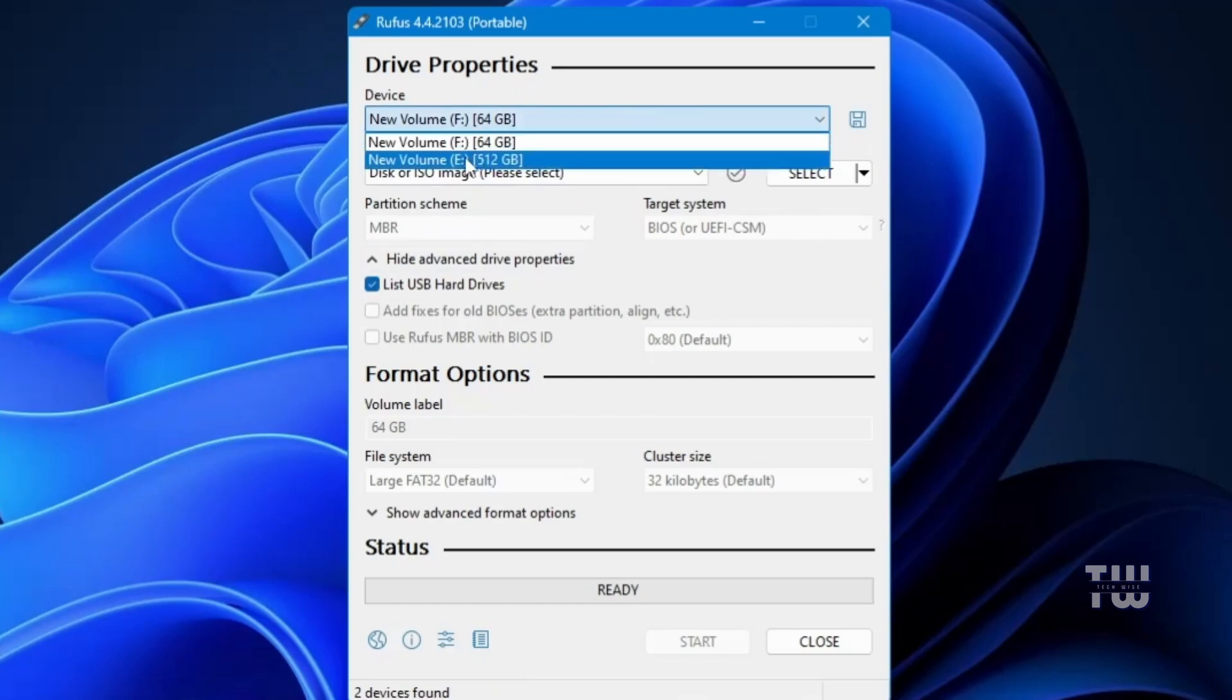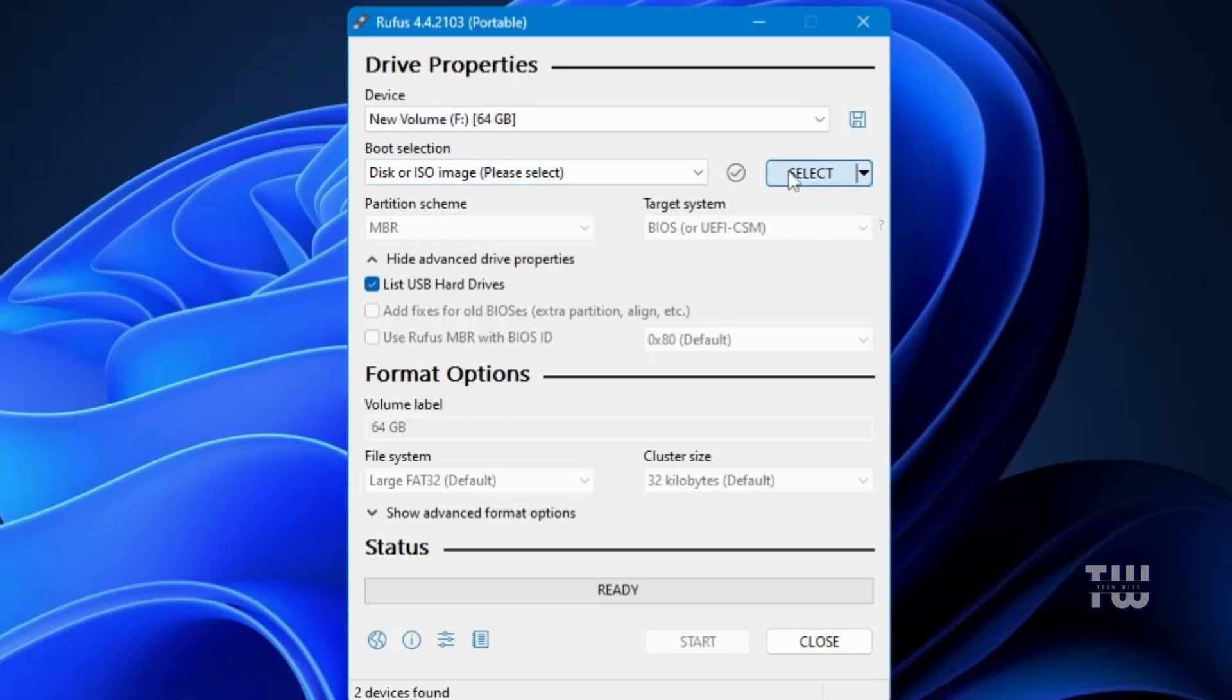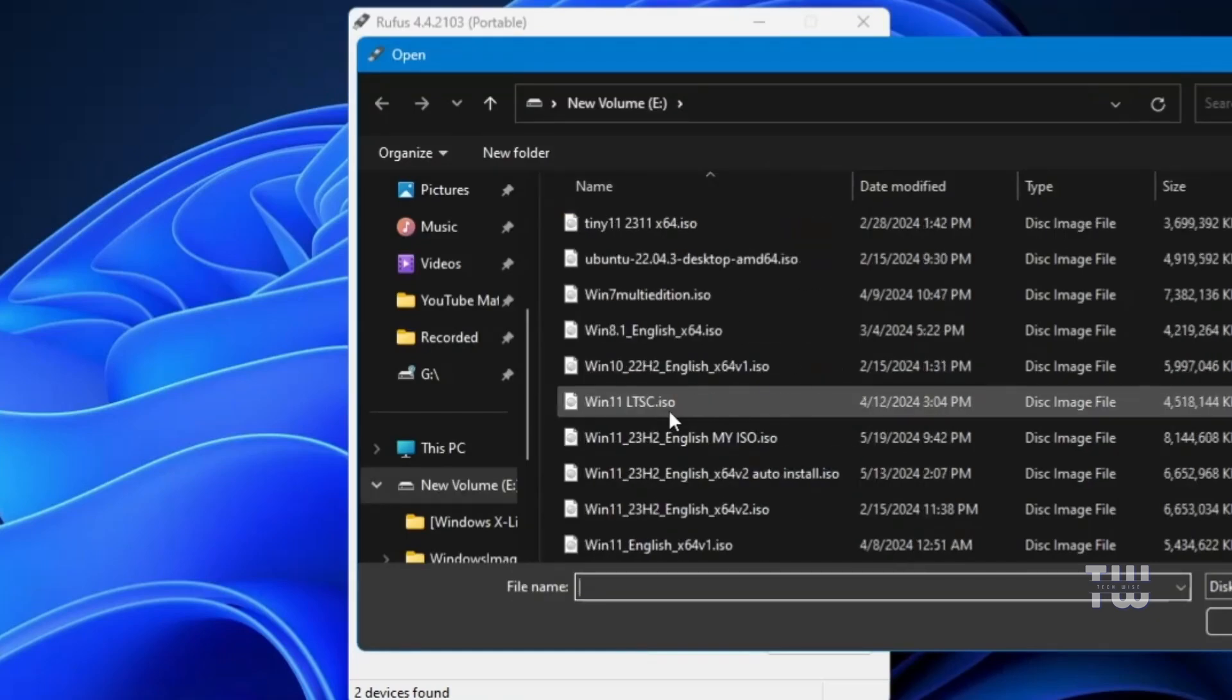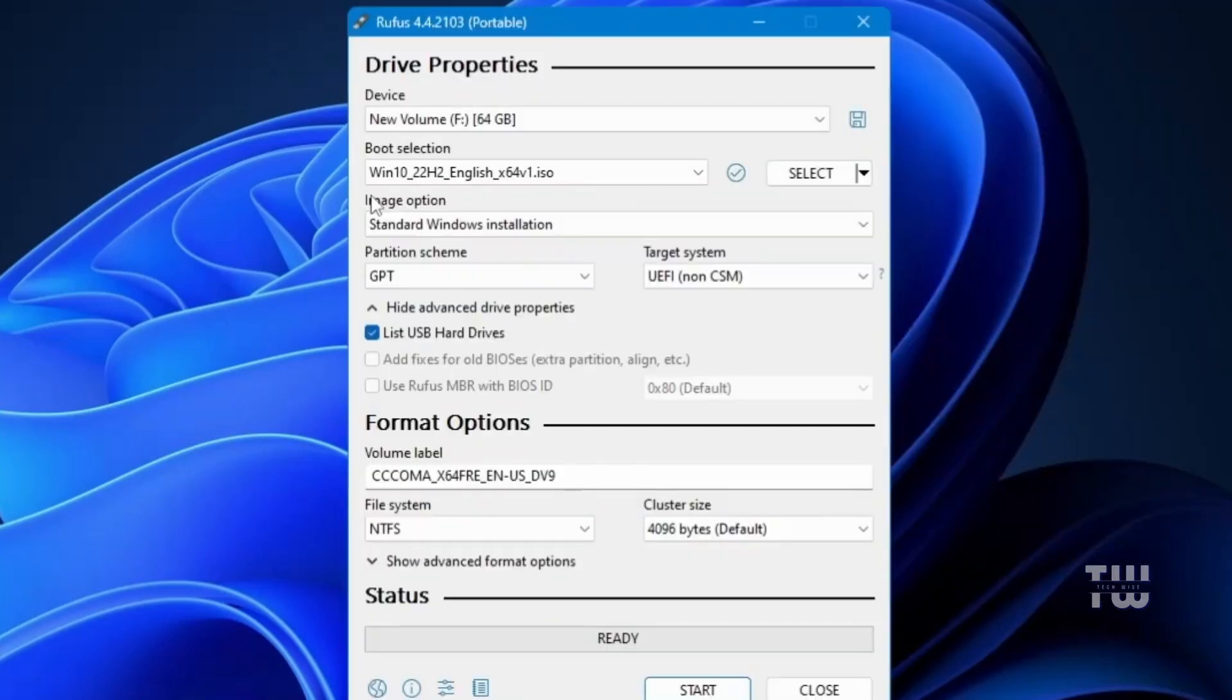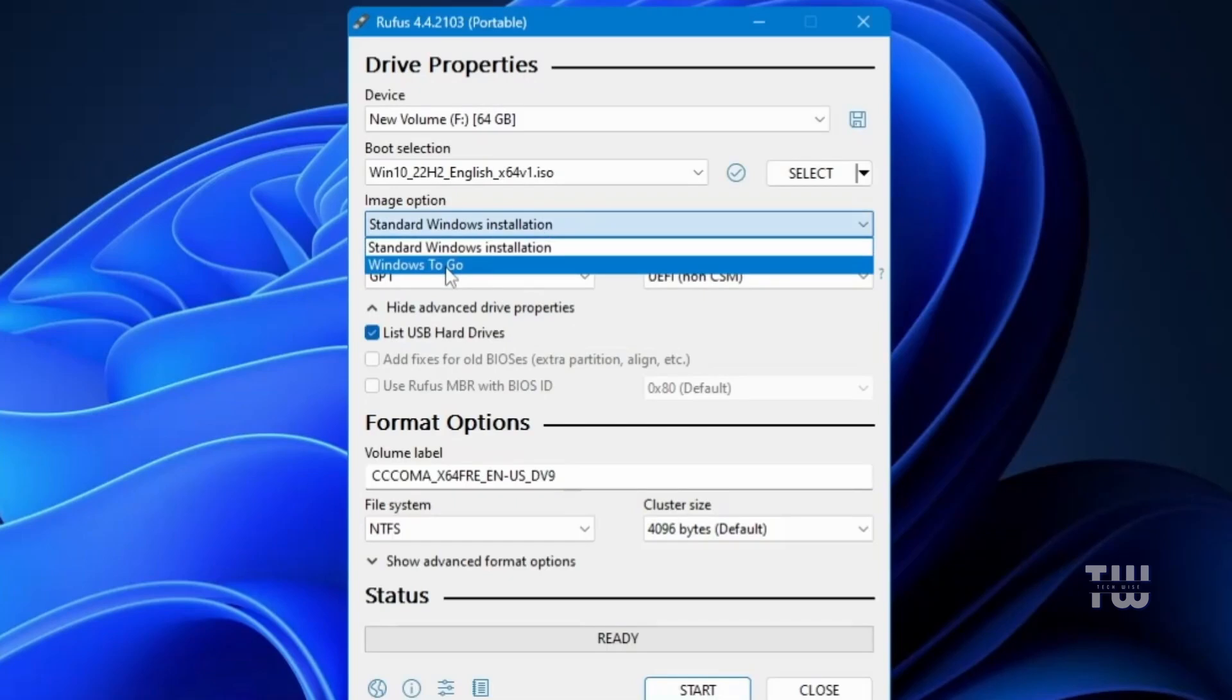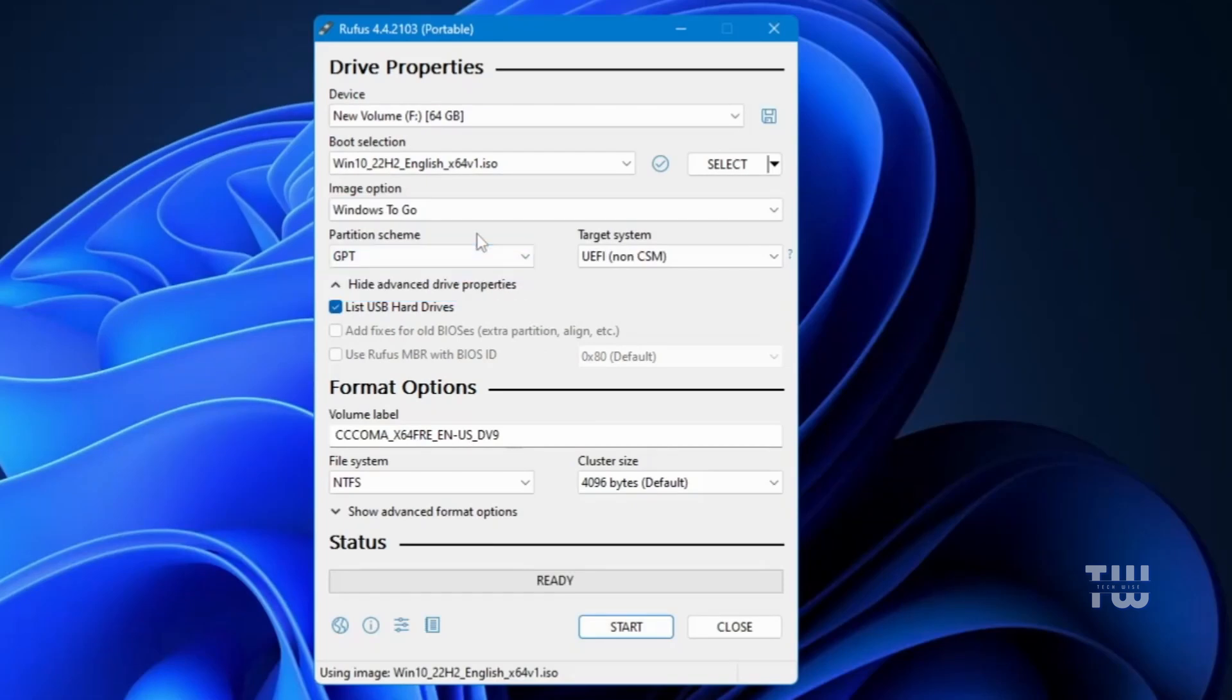Let's select the correct USB drive that you want to use. Below you'll see a boot selection. Click on Select and navigate to where you downloaded your Windows ISO, select the ISO file then click Open. Then go to the Image option and from the drop down menu choose Windows To Go.